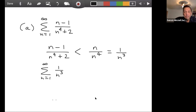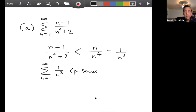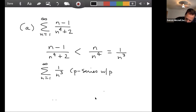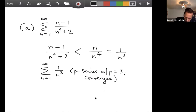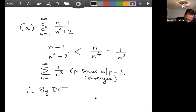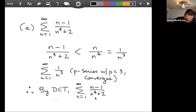And of course n/n⁴ is 1/n³. So I'm going to compare the given series with the sum from n=1 to infinity of 1/n³. This is a p-series — we discussed this in the last section. The sum of 1/nᵖ converges if p > 1, and here p = 3, which is greater than one. Therefore this series converges, and the given series is even smaller than that. Therefore, by the direct comparison test, the sum from n=1 to infinity of (n−1)/(n⁴+2) converges.